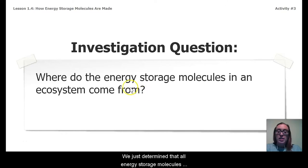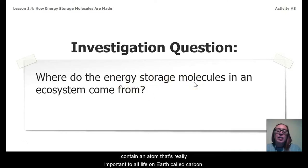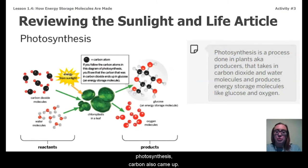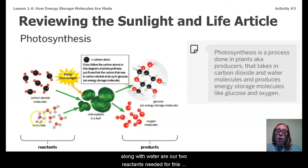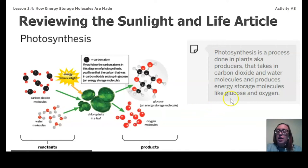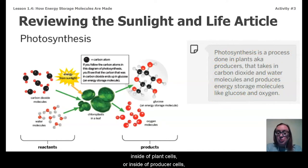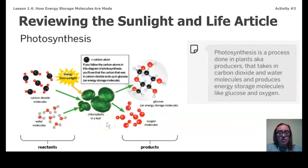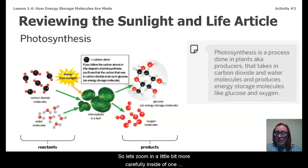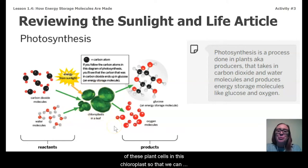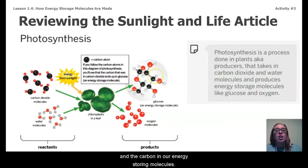We just determined that all energy storage molecules contain an atom that's really important to all life on Earth called carbon. When we were reading about photosynthesis, carbon also came up because carbon in the form of carbon dioxide, along with water, are the two reactants needed for this photosynthesis chemical reaction. We noted that photosynthesis only happens inside of plant cells, or producer cells, in a part called a chloroplast. So let's zoom in more carefully inside one of these plant cells in this chloroplast to see more clearly the connection between carbon in carbon dioxide and the carbon in our energy storing molecules.